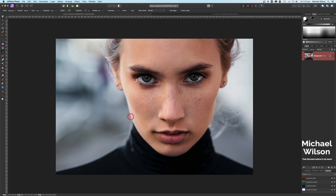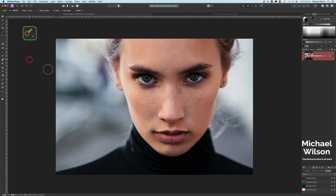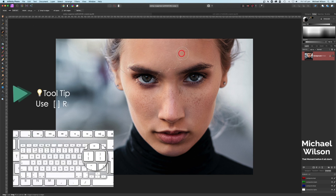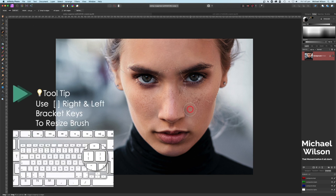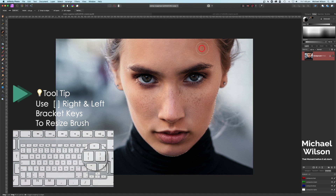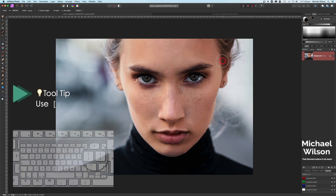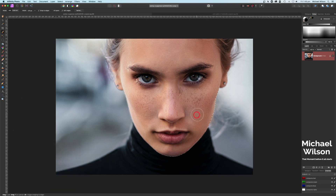The first thing we're going to do is make a selection just of the face. Let's come over to our selection brush tool, make our brush fairly big, and just make a selection of the face — just the face, and maybe a little bit of the hair as well.